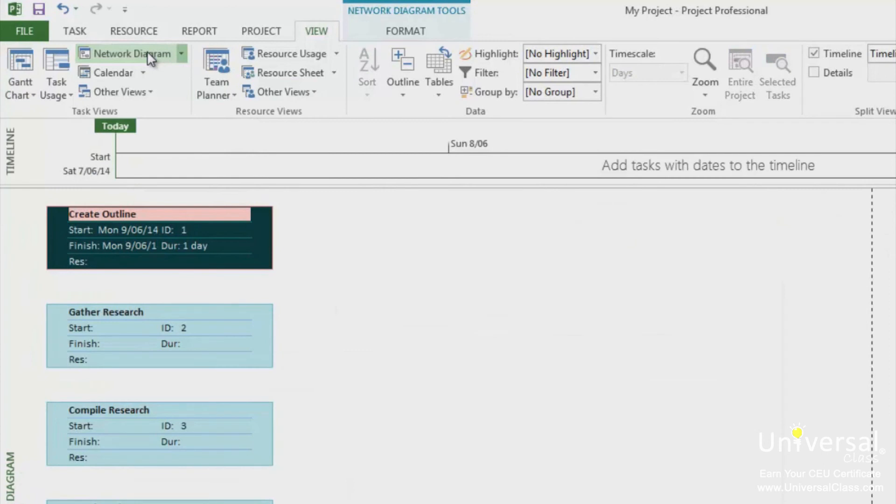Although the network diagram view does not serve as a timeline, you can see timing information about each task in the task box, such as start date, finish date and duration.